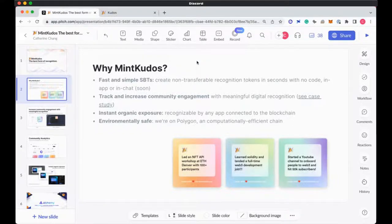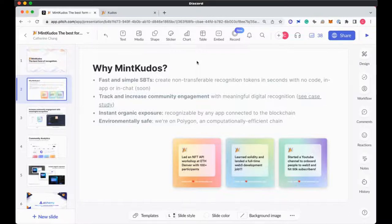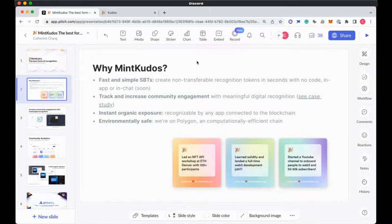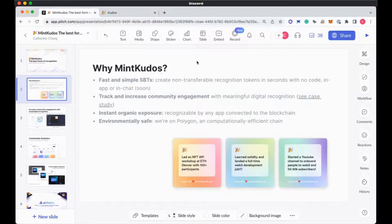It ends up building some sort of reputation or status or something meaningful for them. What we've been hearing is that giving them a digital recognition token has been a really great way to do so. We've just seen so much success in the past few weeks and really excited to explore this with Bankless as well.